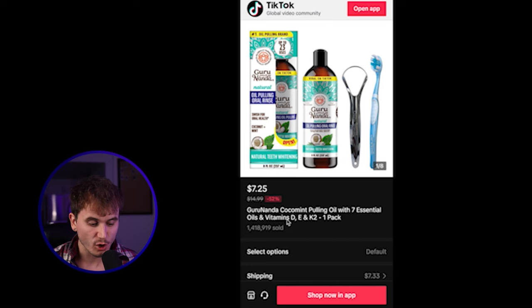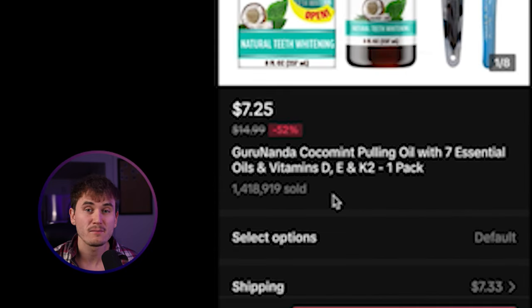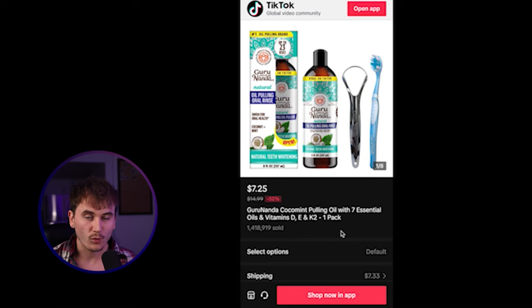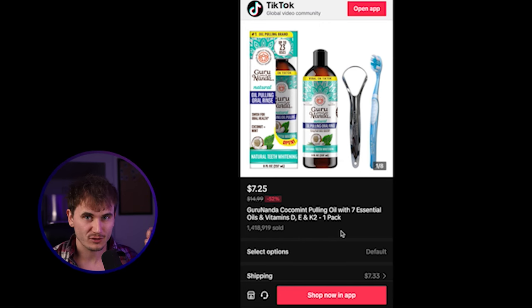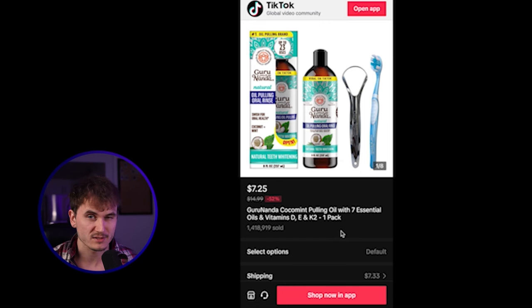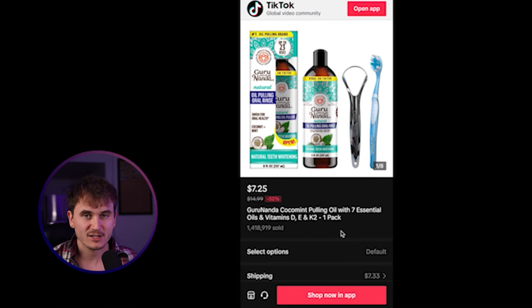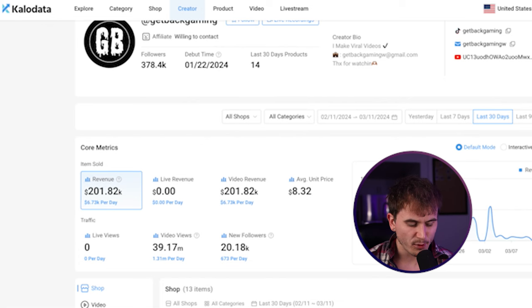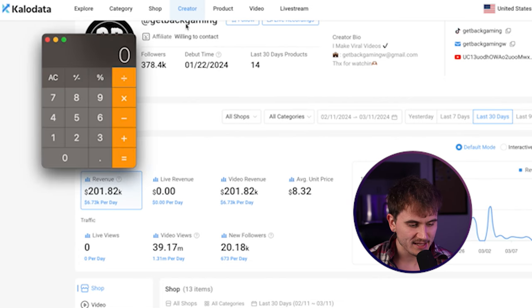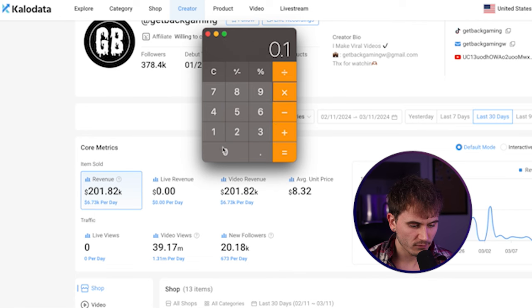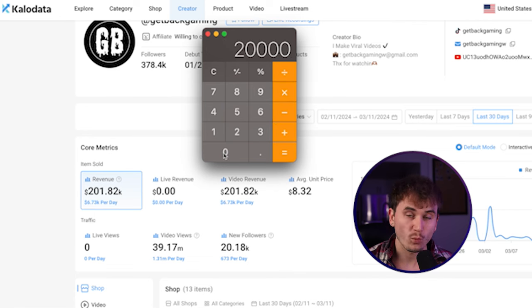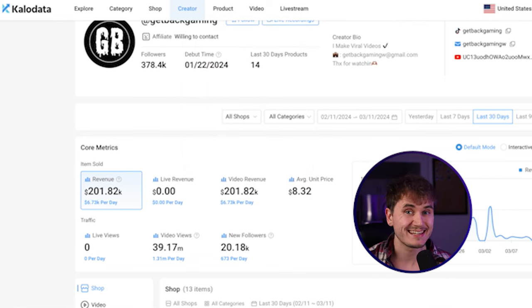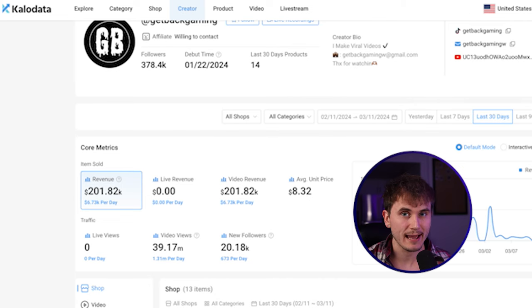This product here has already sold 1.5 million units. This is a top seller on TikTok shop right now. The one piece of advice I would give to you guys is to look for products that are a little bit smaller that have less sales because this guy probably could have gotten a lot more sales if this product wasn't seen by all of TikTok yet. Because chances are a lot of people have already seen it and have bought it from somebody else.